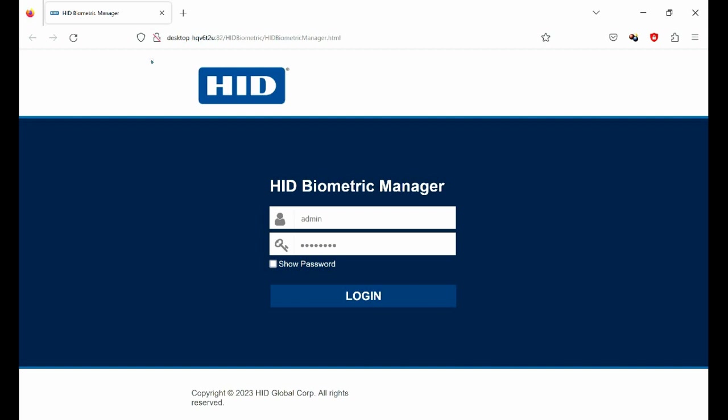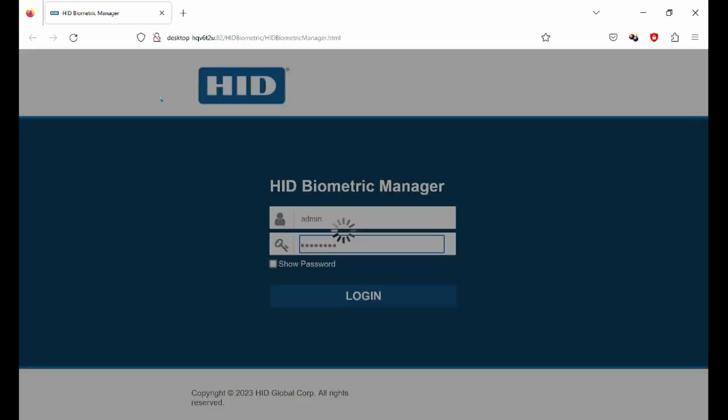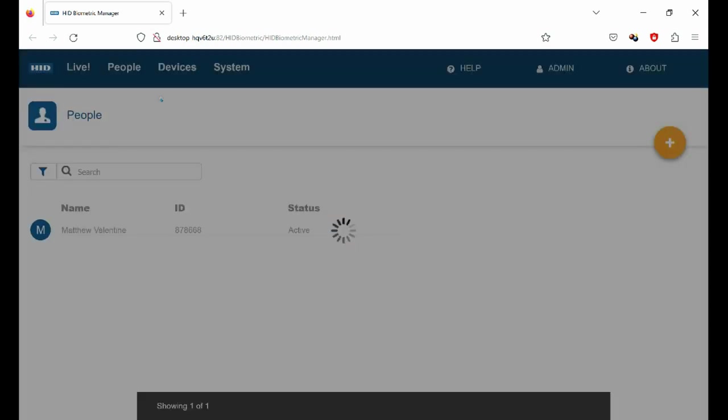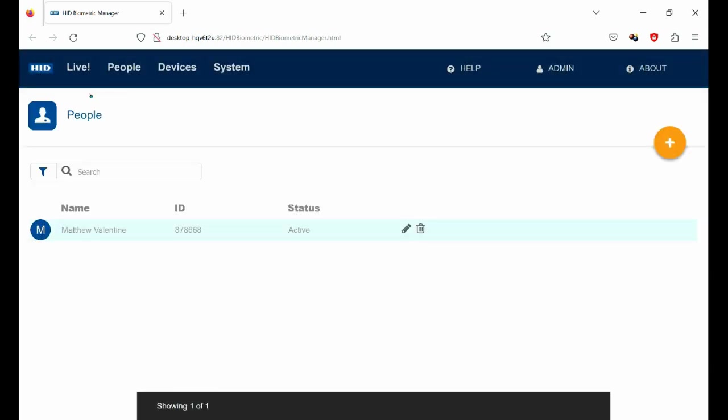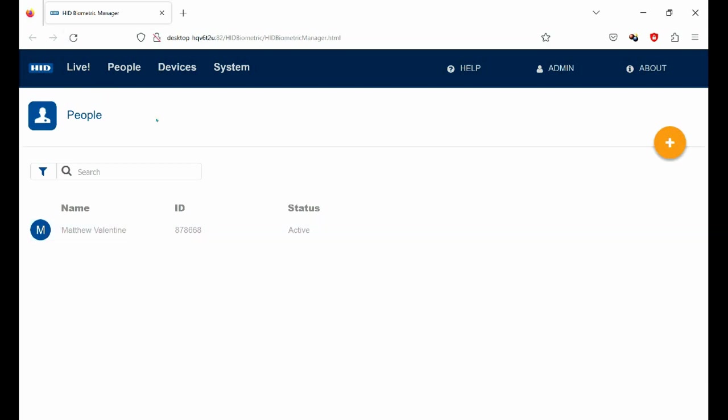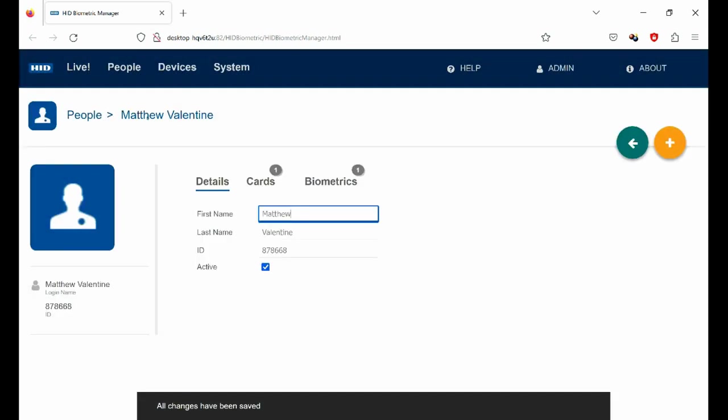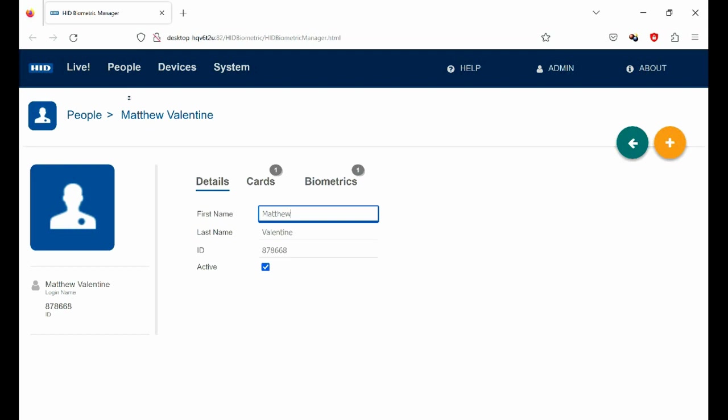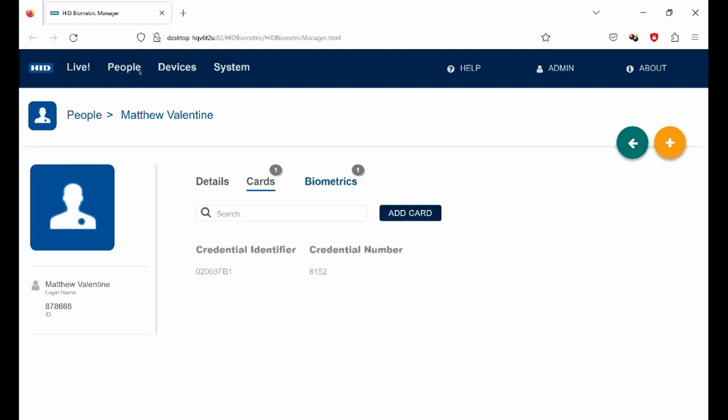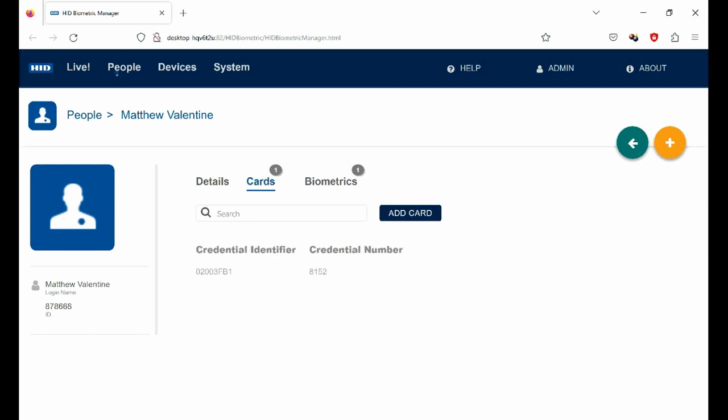So first things first, if we were to log into the Biometric Manager, I've already had my username and password saved there. If we log in there, you can see I've already got a token here. I'm already enrolled in as myself. And if we have a quick detailed look at my details, you can see that there's my details. This is my ID number within the system. And if we look at the card number, the exported card number, you can see my card number is 8152.